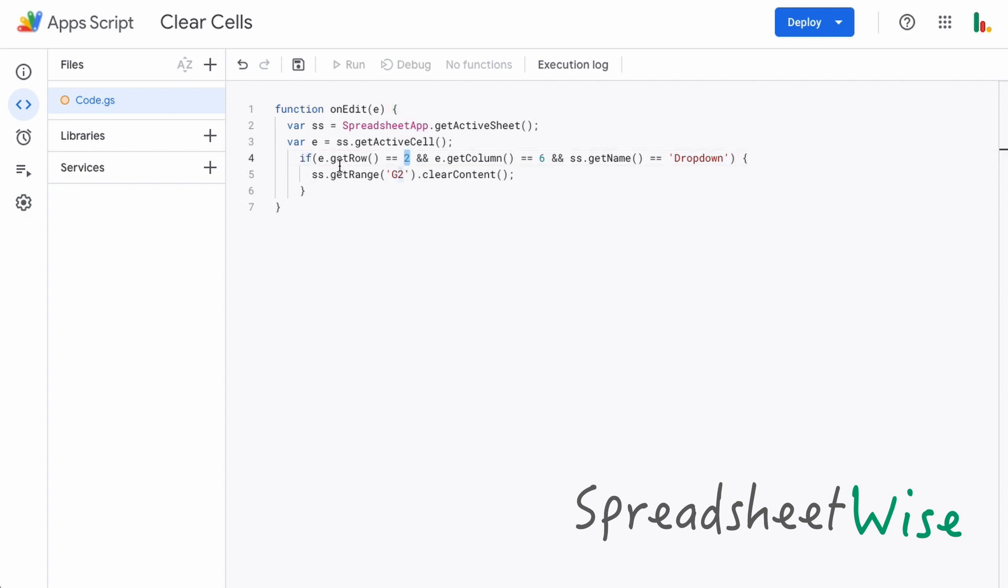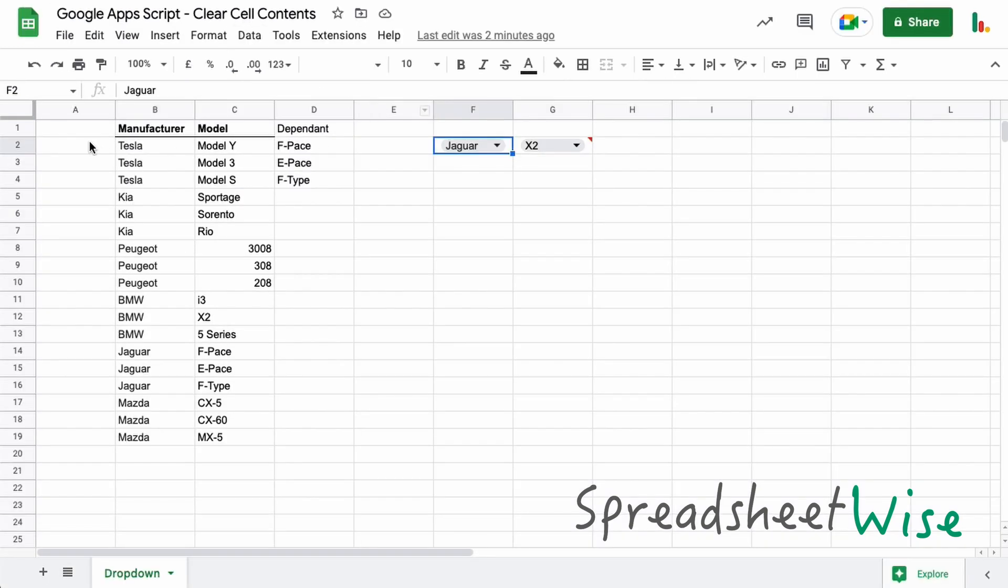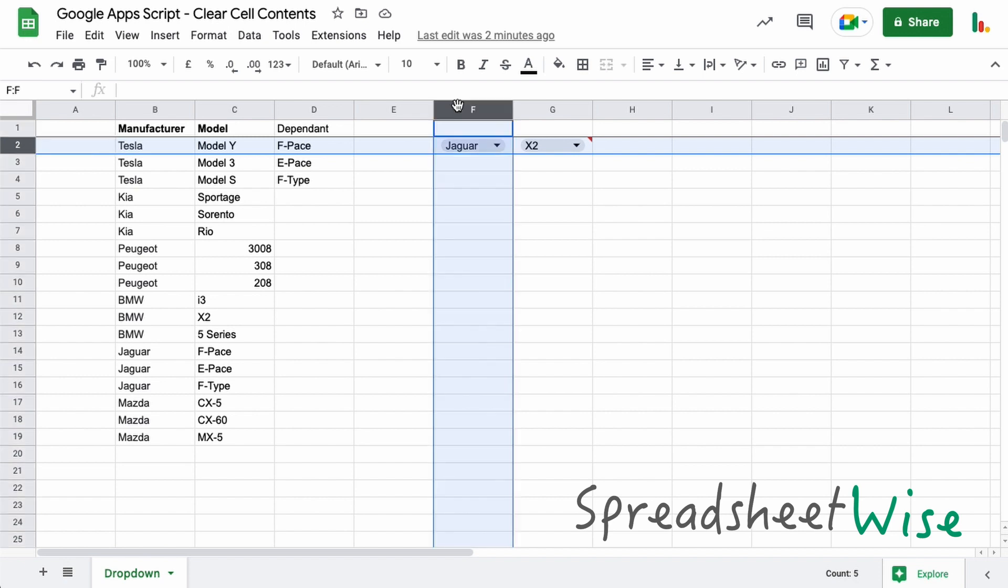We're saying if the cell is on row two, in this case we're getting the row and if it's equal to row two. You can see this is our row here and this is the column, and this is the actual one we're checking here. So we're checking to see if this one is edited and if it is, then we're going to clear this one.